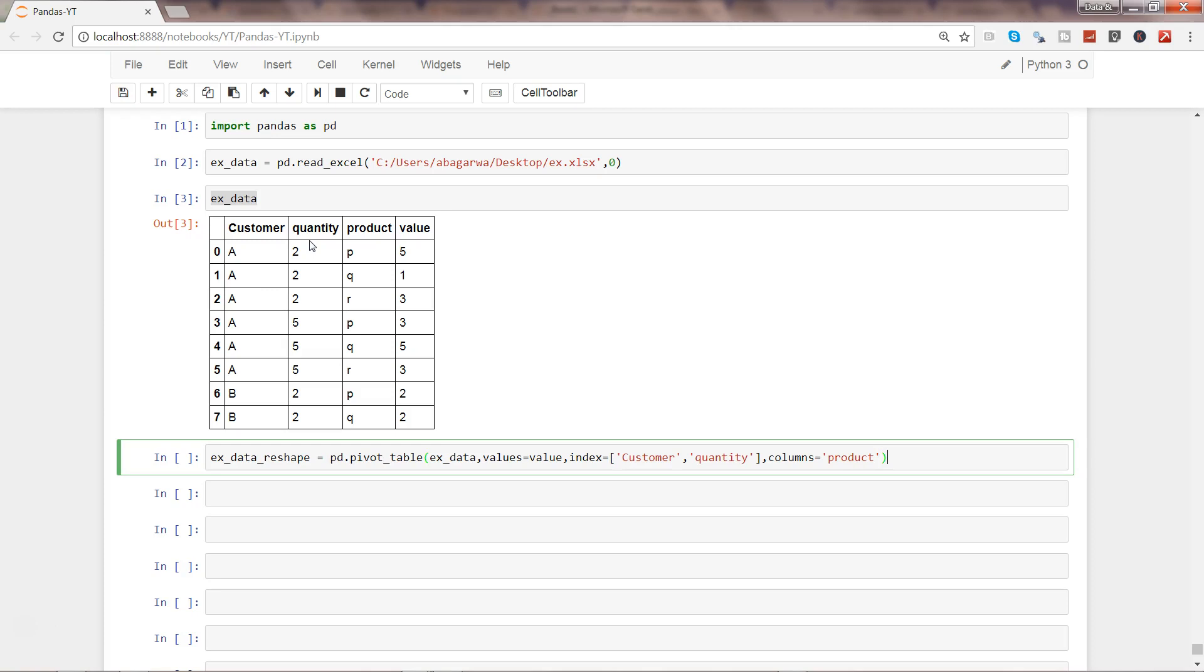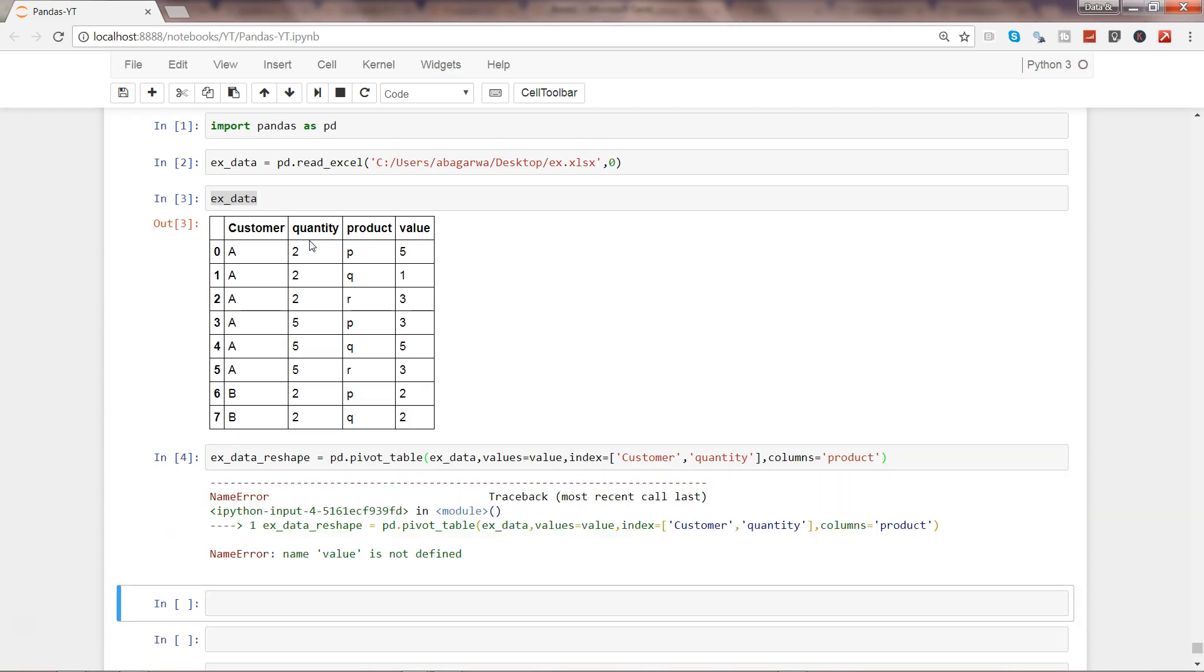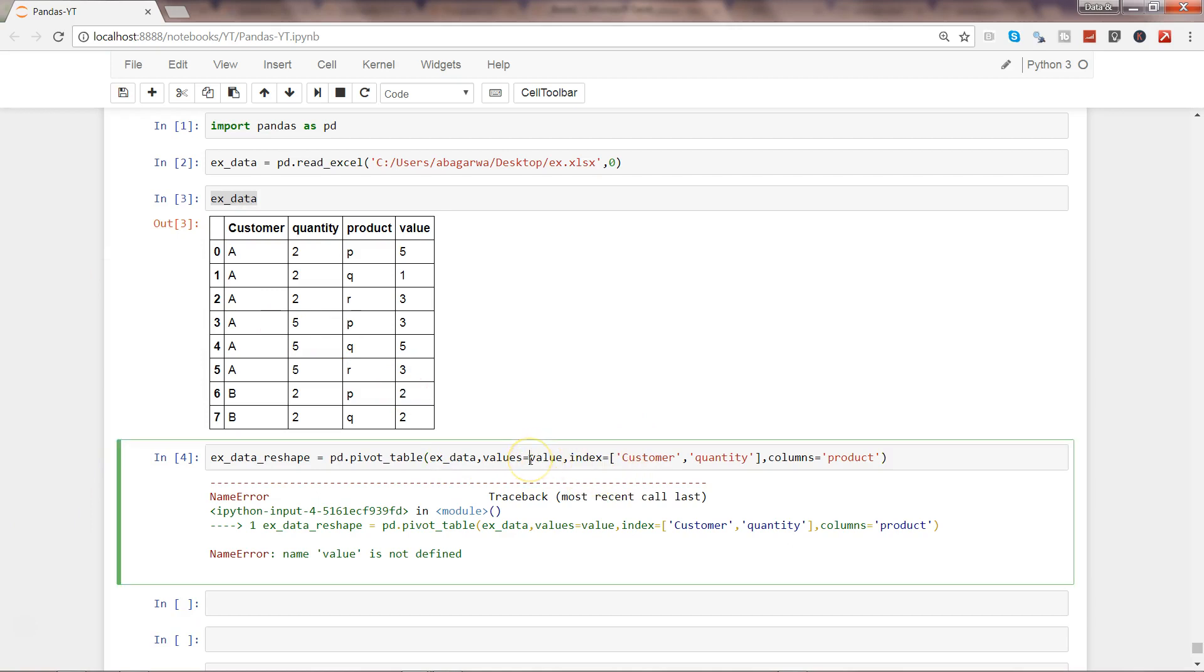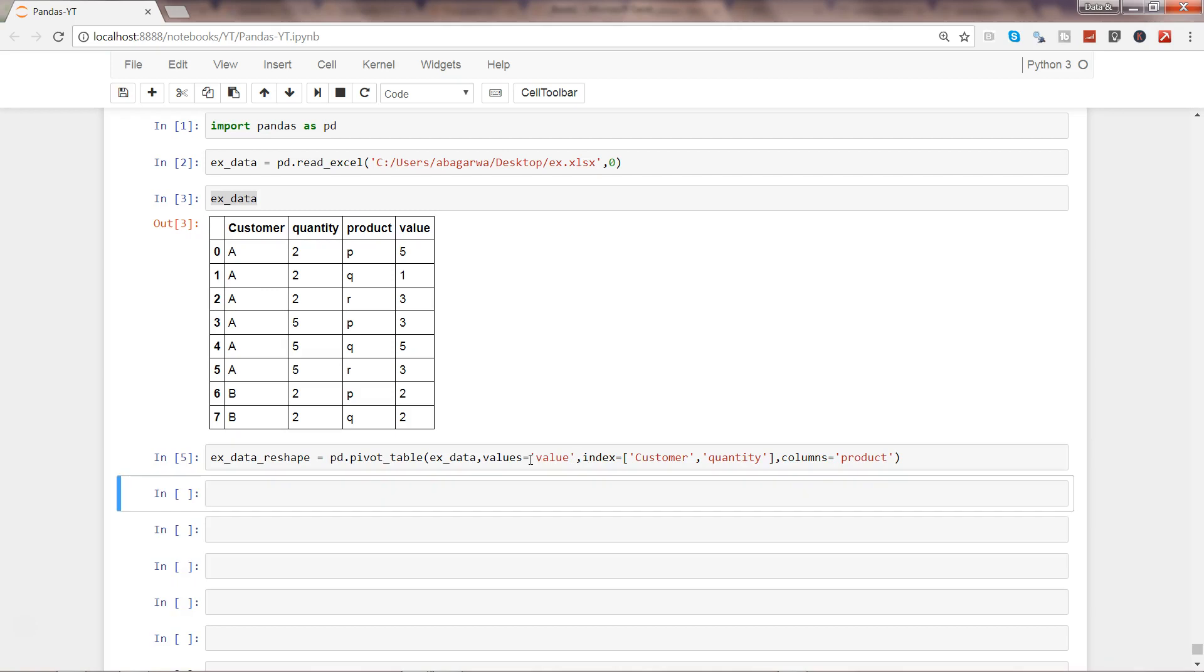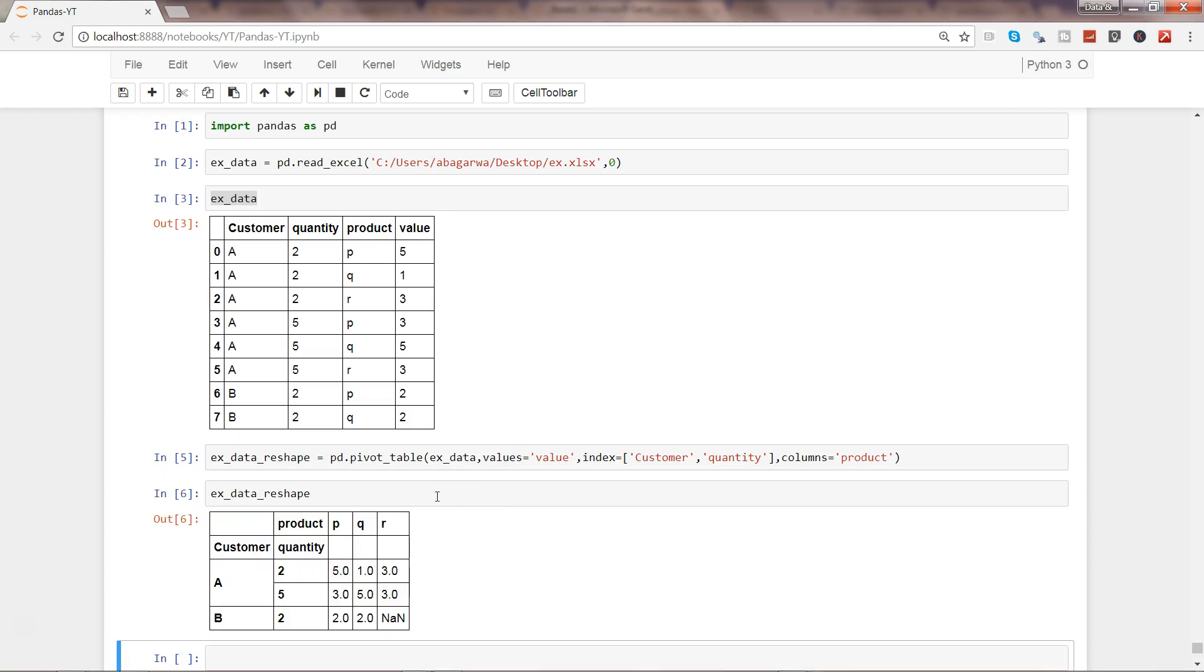Let's go ahead and execute this. It's saying that it could not find value because we have not surrounded it by single quotes. Now let's see example_data_reshape.